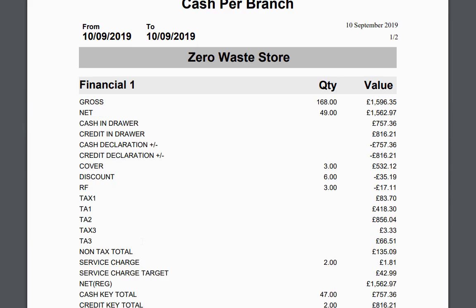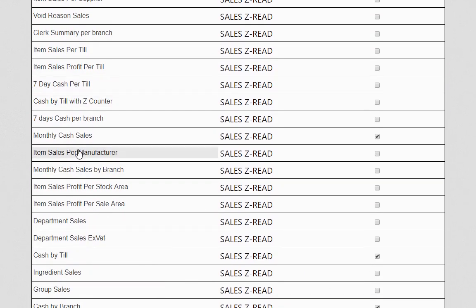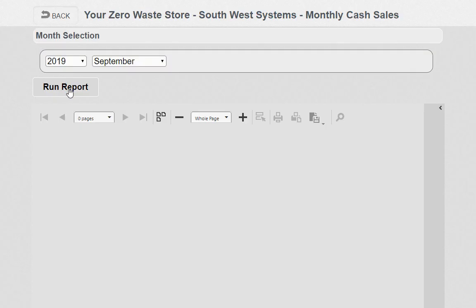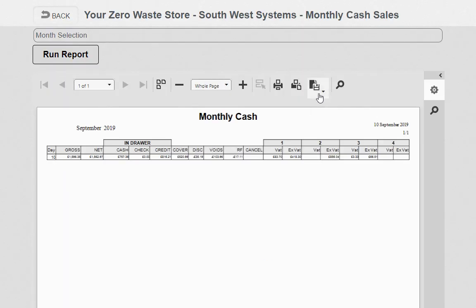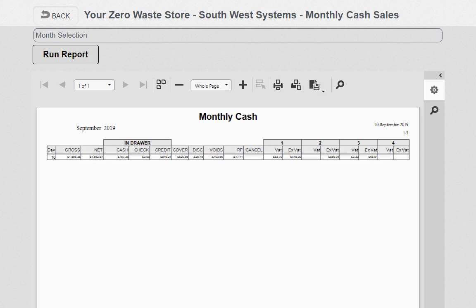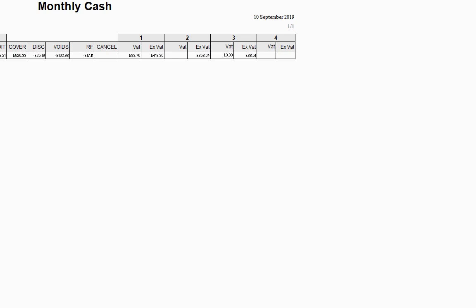In the report you also get department information and cashier breakdowns showing who took what. Let's look at another report — monthly cash sales. This is a really good report for accountants. It's a calendar month; I'm running September and putting it into Excel. It takes literally a couple of seconds to download and it opens already formatted as CSV or Excel, which can be emailed to your accountant.